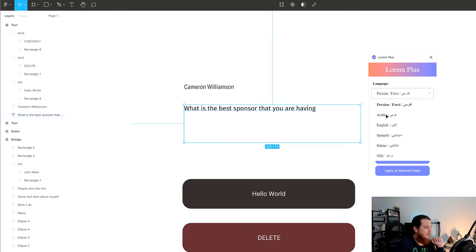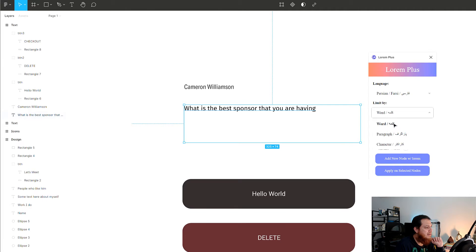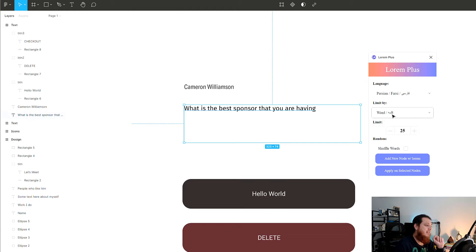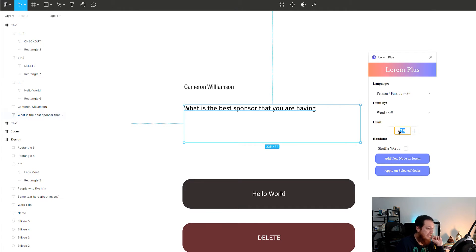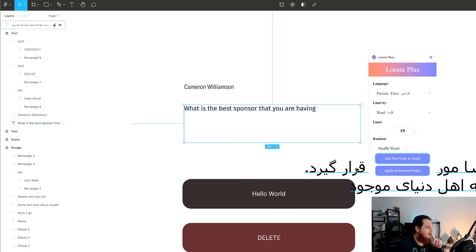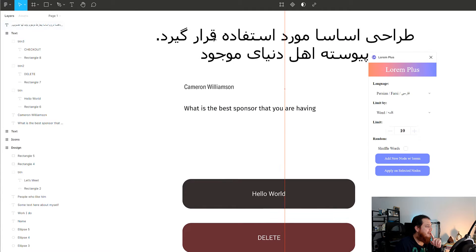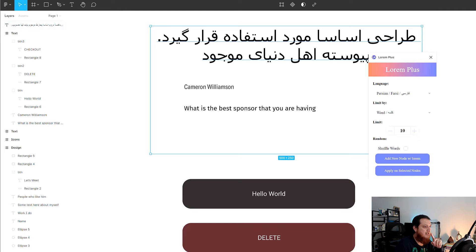Let's try Farsi. I'm going to use 'words' — you can see it shows in both languages: 'word' or 'Kalima/Kalma,' which means words in Arabic and Farsi. In Farsi or Persian, I'm going to generate 10 words and click 'Add new word node.' You can see we now have 10 words in Farsi.